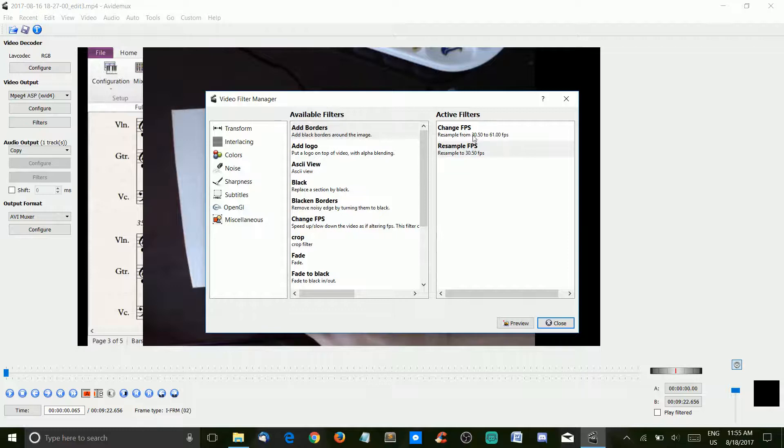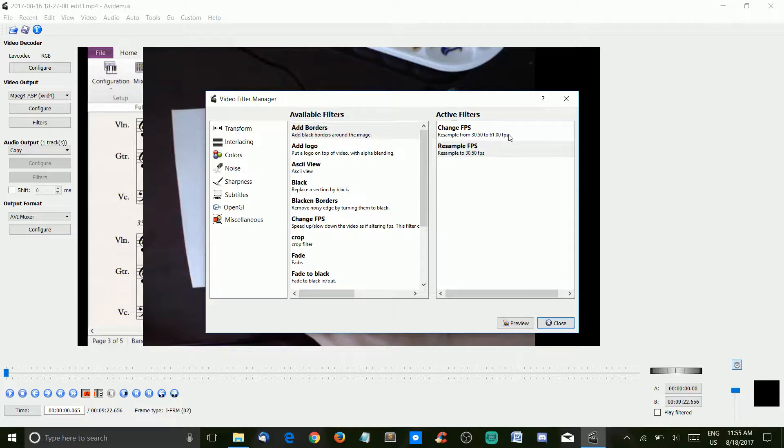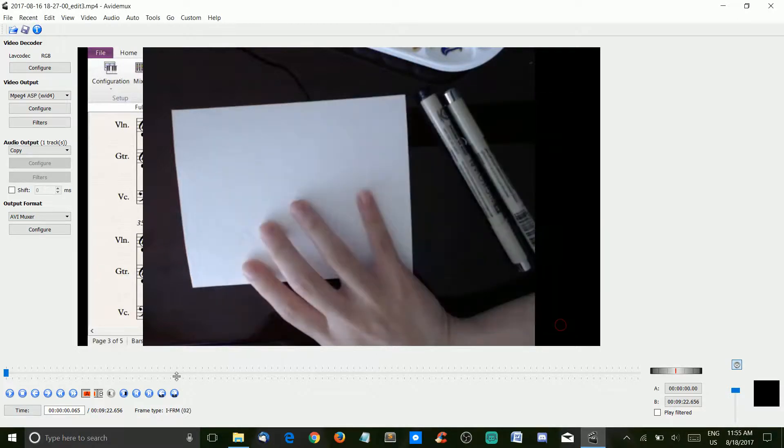In the filters area, these are already here. Also, it does need to be in this order. Change FPS first, and then resample.